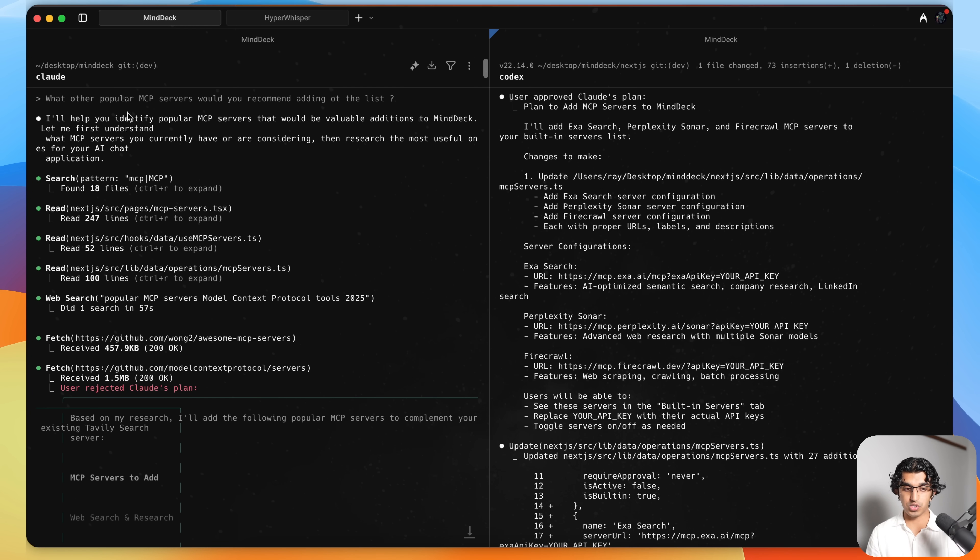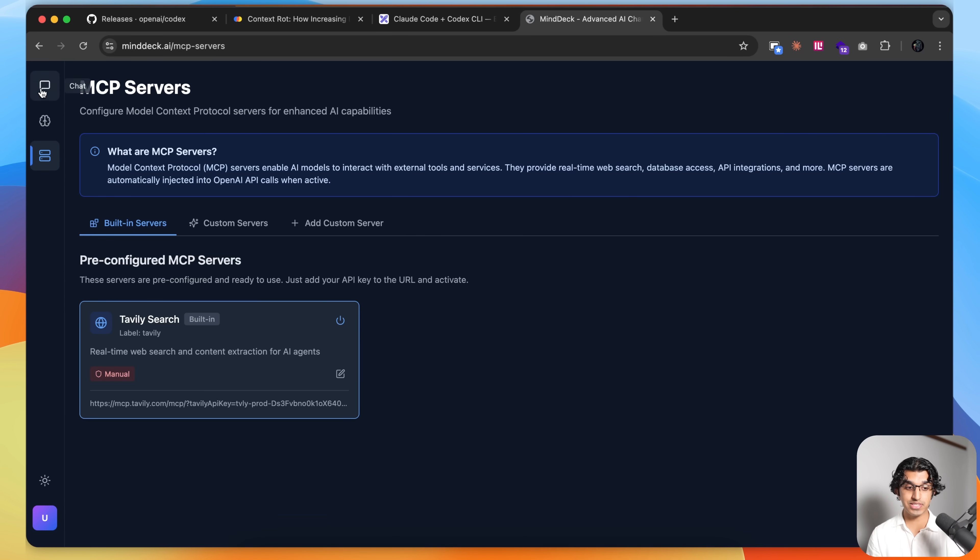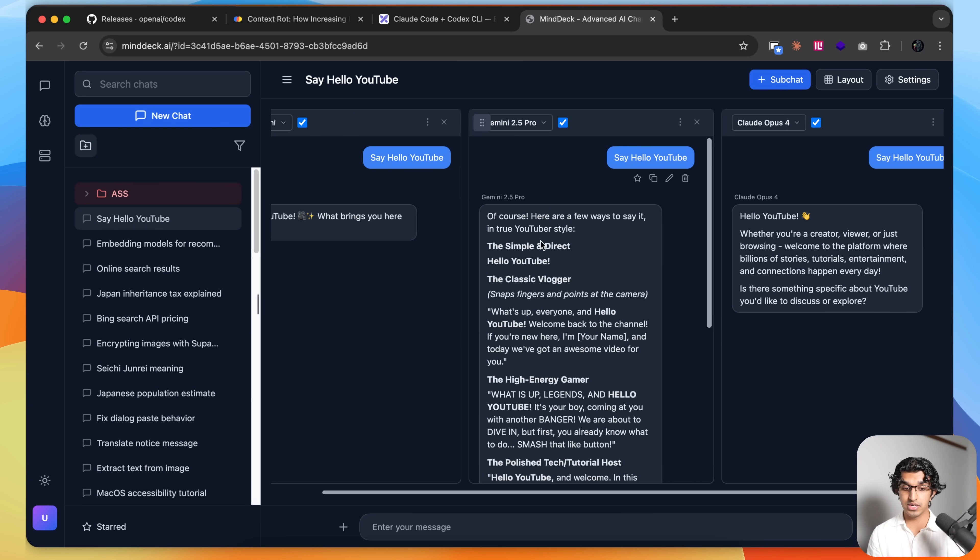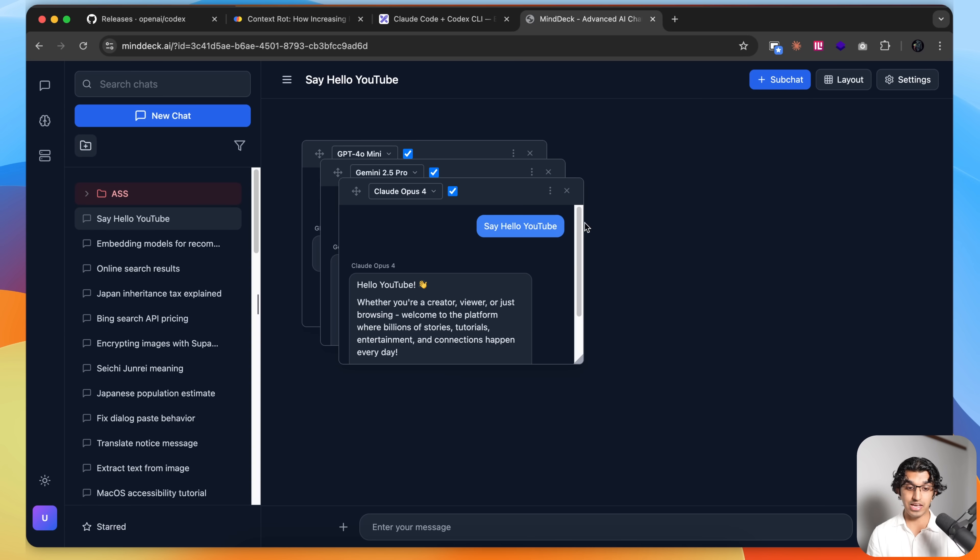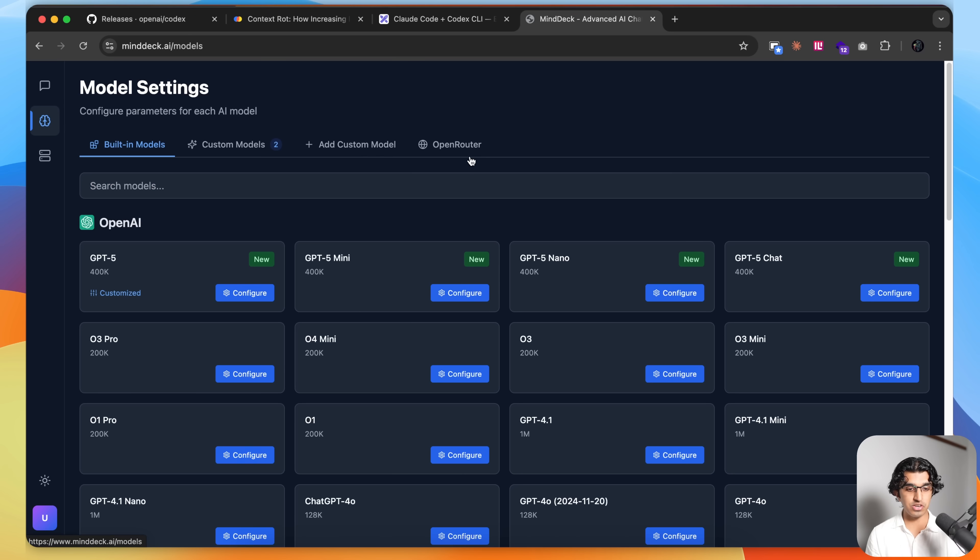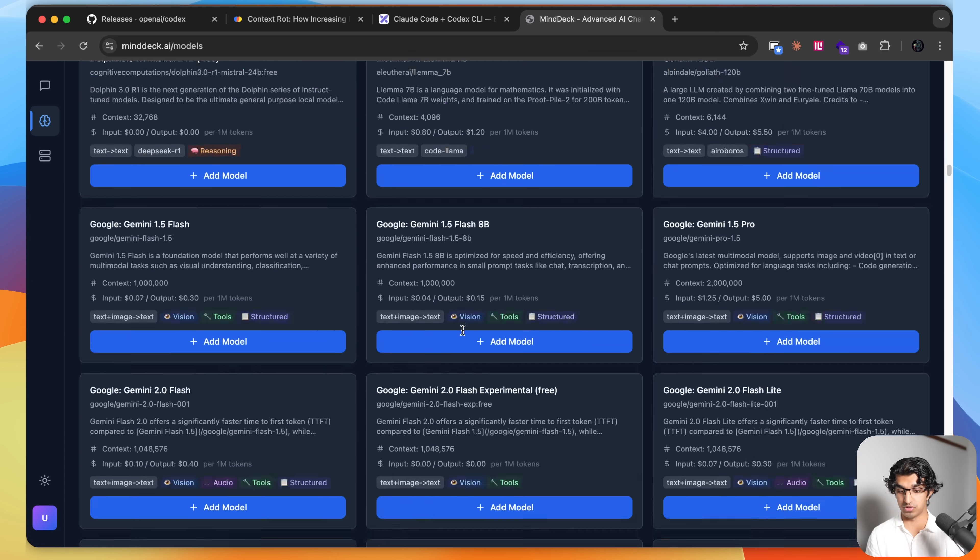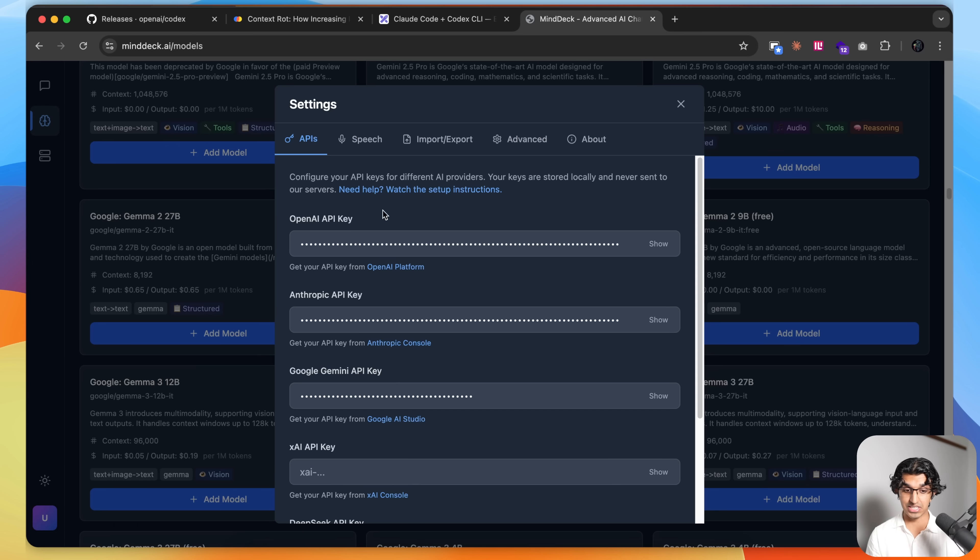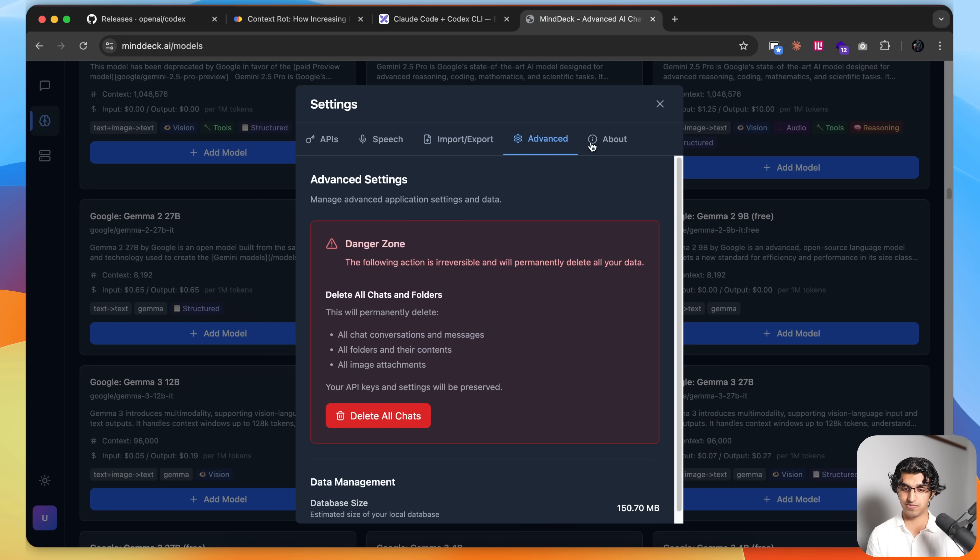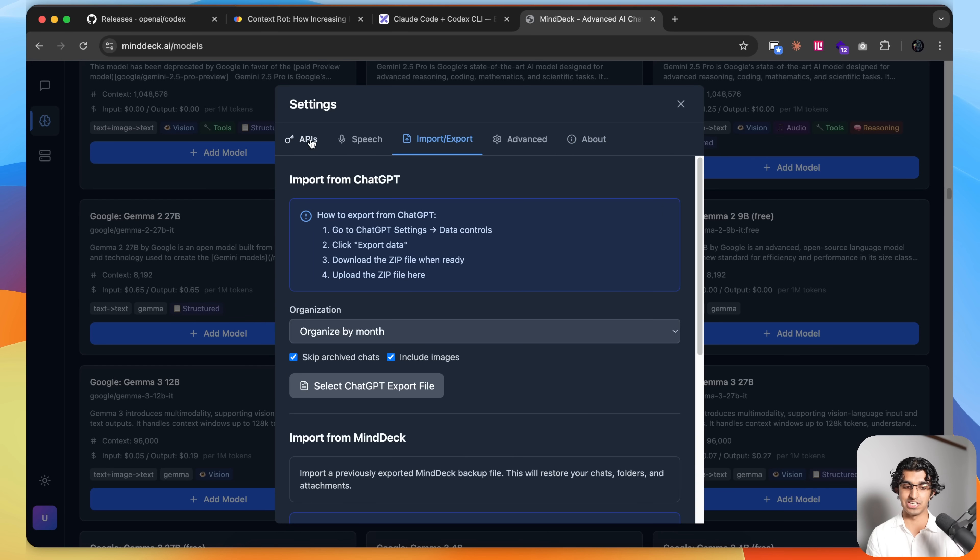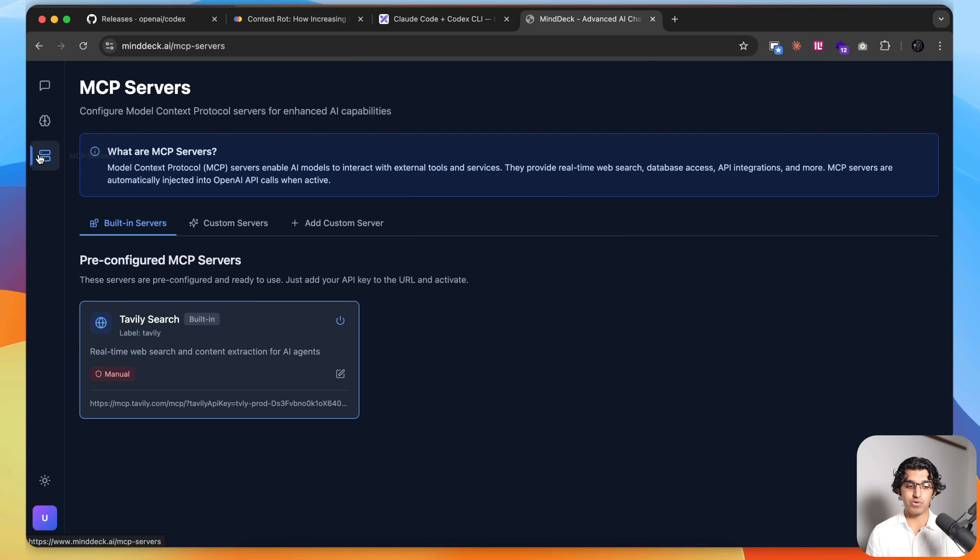So I have Claude Code open on the left and Codex CLI on the right. And this is a real production application that I'm editing called MindDeck. You can basically run many different LLMs in parallel. So you can see over here, I can run up to eight different LLMs. And there are a bunch of advanced features as well that just make it good for LLM power users. You can also use many different models, all the models available in Open Router. You bring your own API keys as well, and there are a bunch of more advanced features like importing from ChatGPT and so forth.